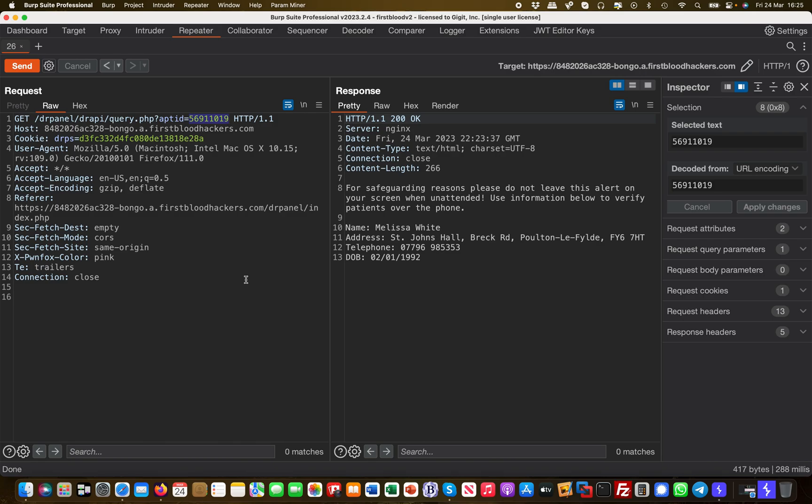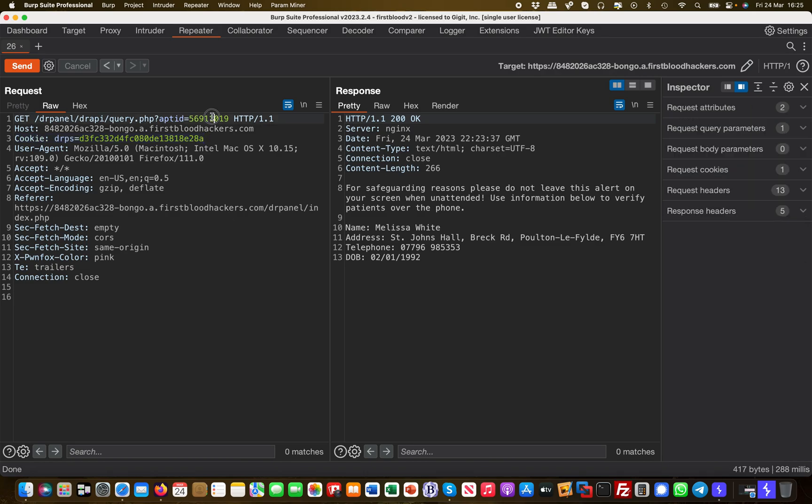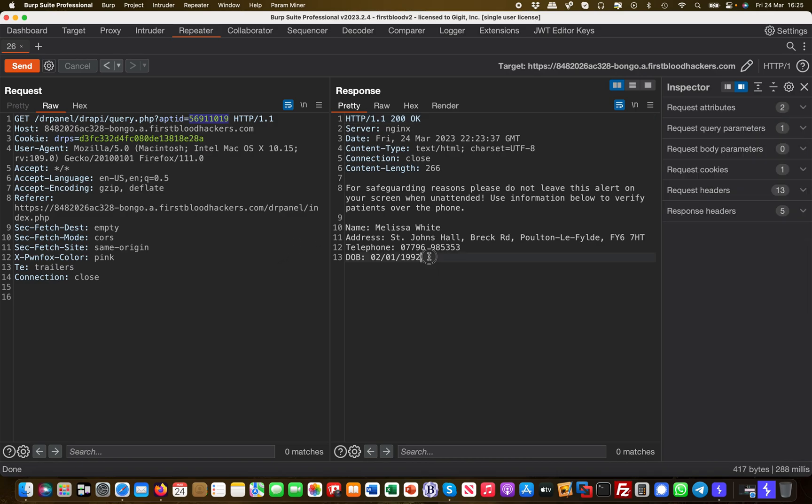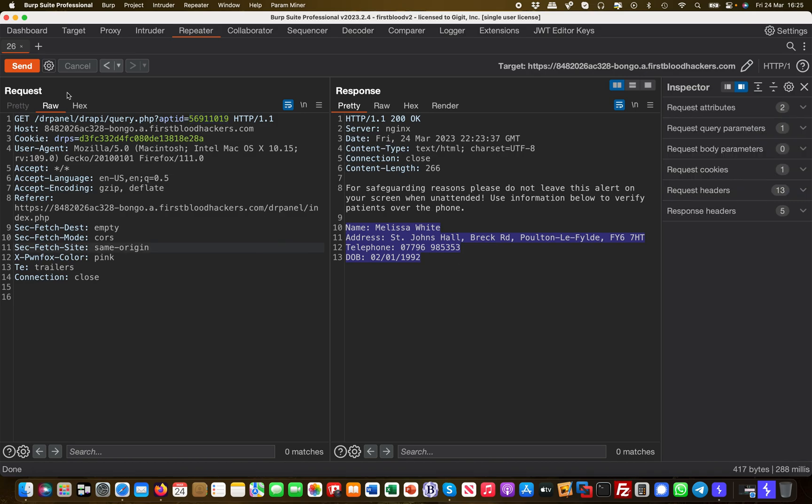The problem with an IDOR is relatively easily explained. This is an authenticated session—I'm logged in as Melissa, and I have an appointment ID. I should only be able to query that specific appointment ID because the response contains PII: full name, address, phone number, date of birth, and all these kinds of things.